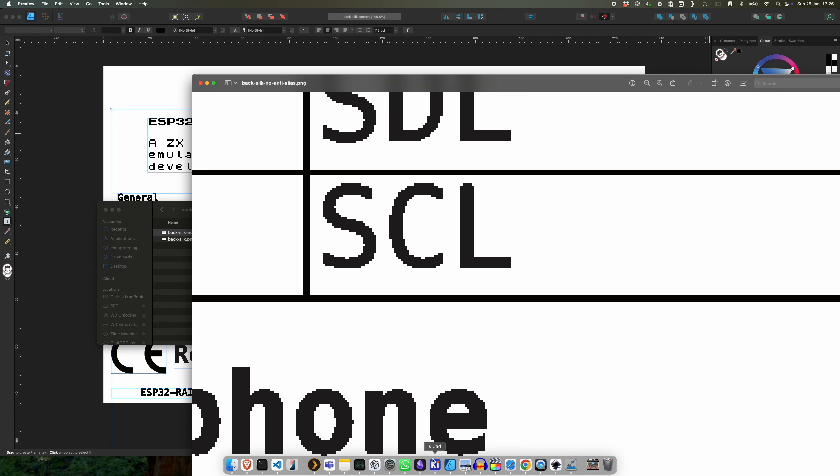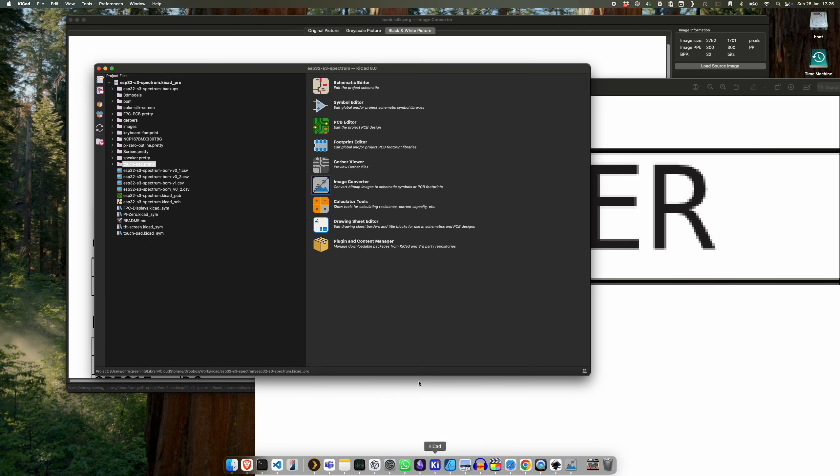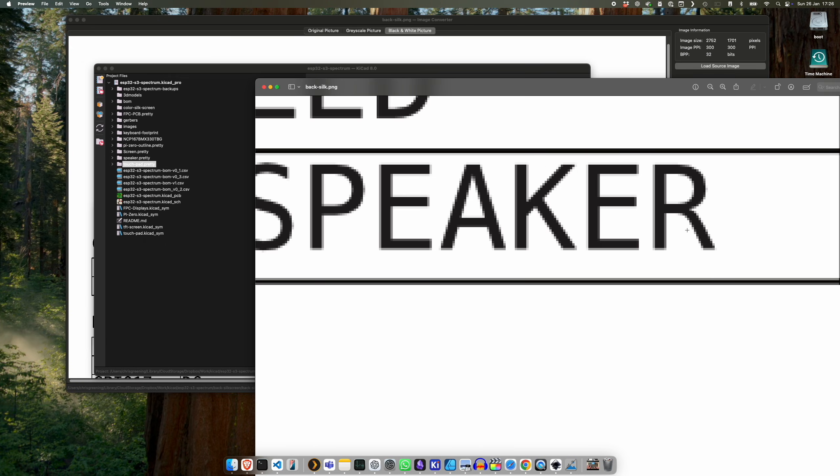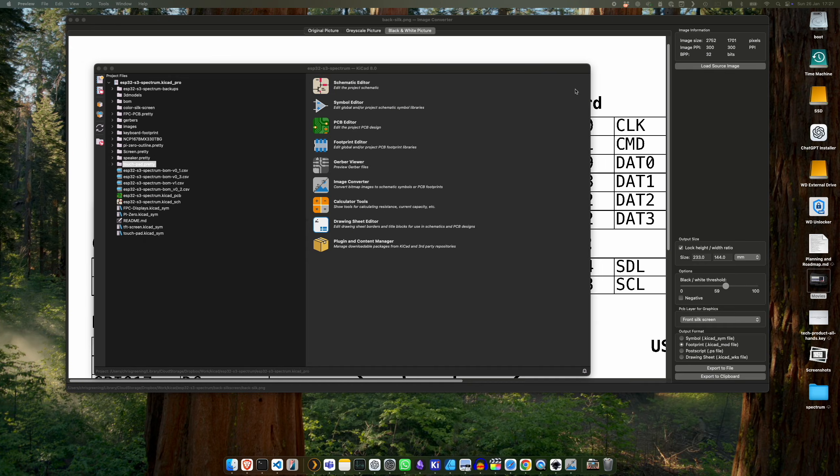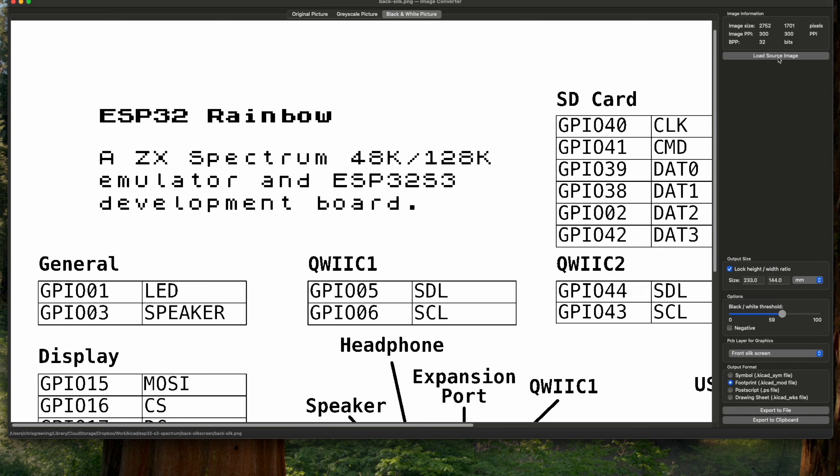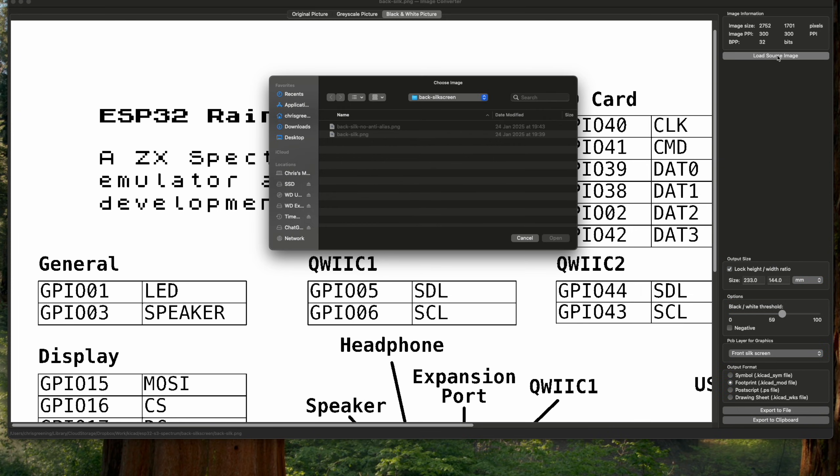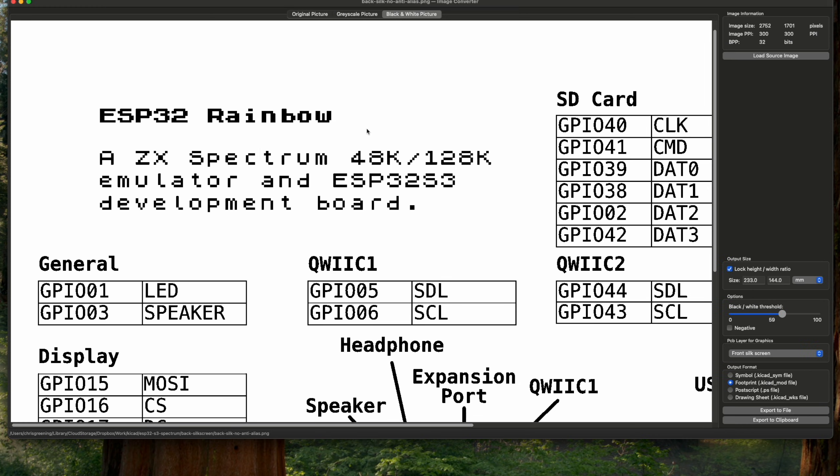Now if we go back to KiCad and if we replace the image I loaded with the version without aliasing, so back silkscreen no anti-alias, then you can see now this slider has no effect, so we're getting exactly what we see in our graphics tool on the screen here.